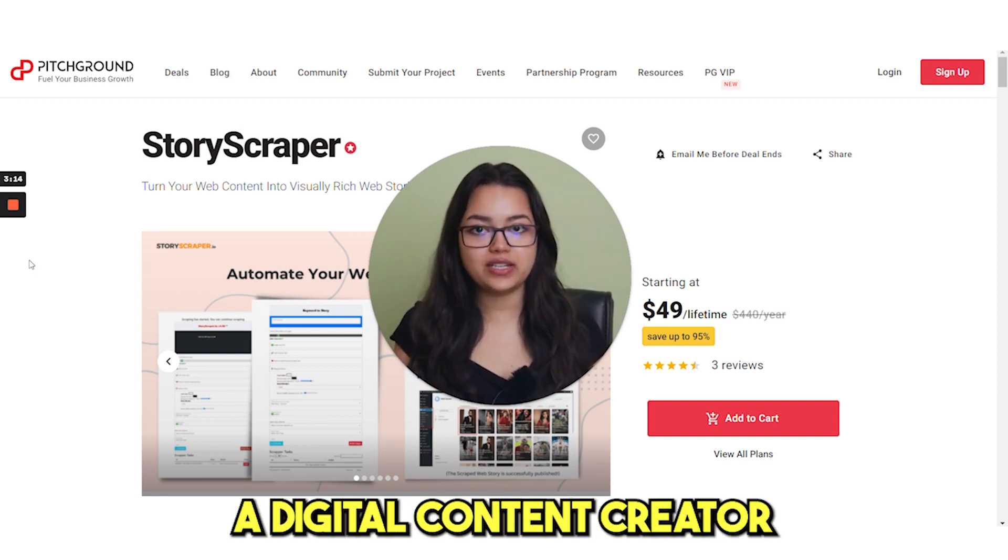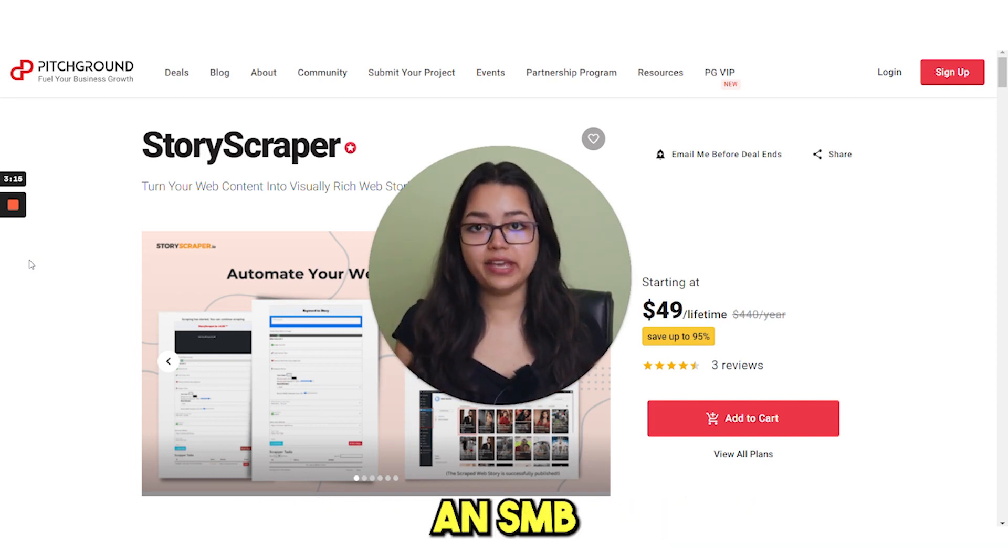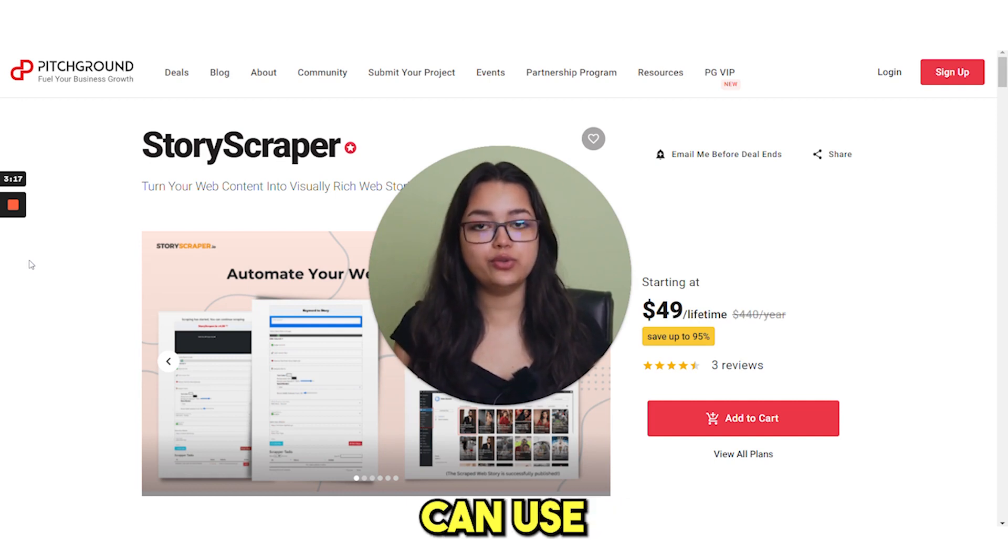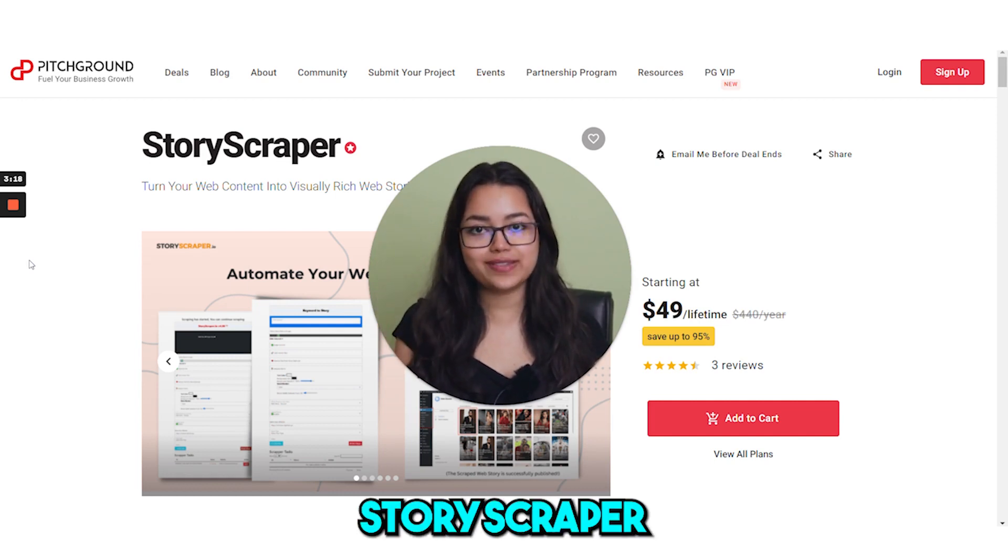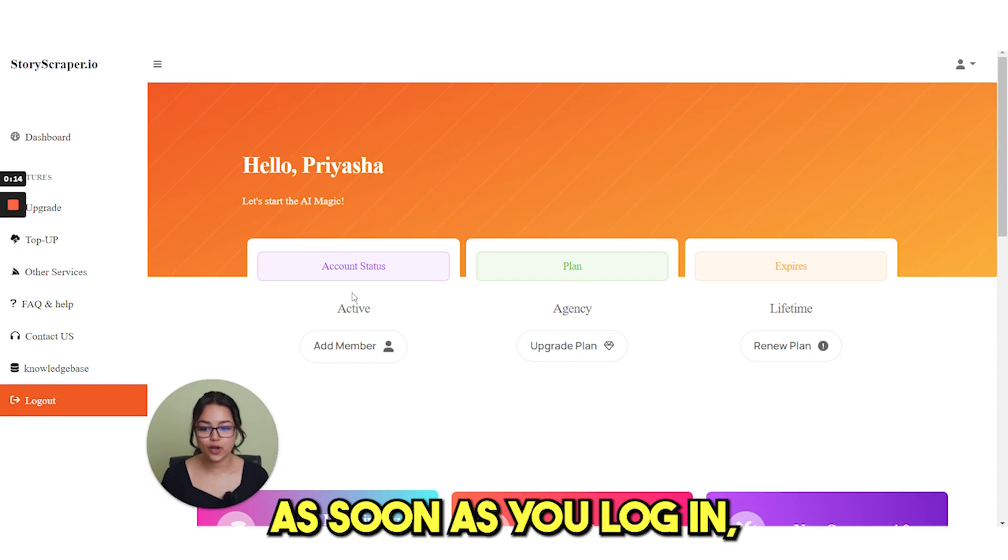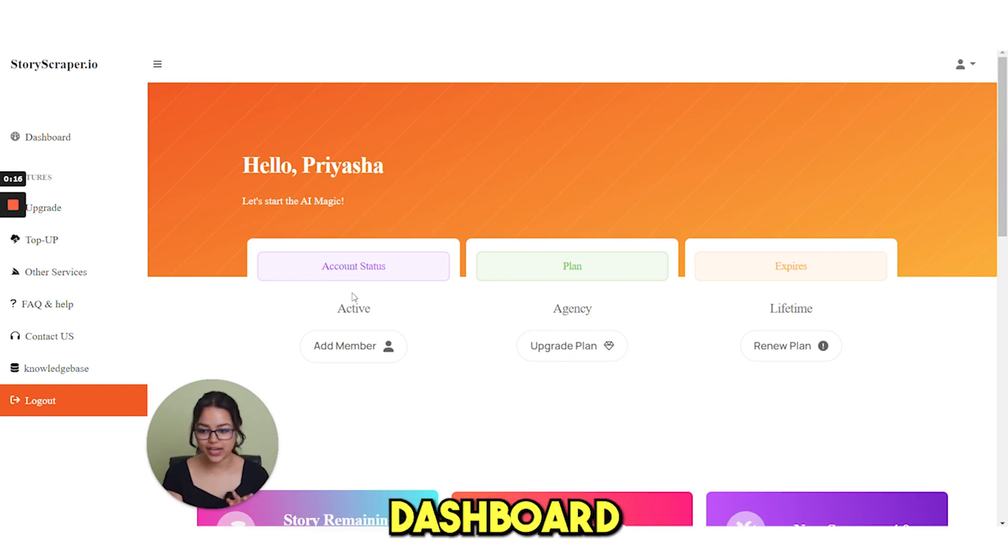A digital content creator, an SMB or an SEO expert can use StoryScraper to automate web stories. As soon as you log in, this should be your dashboard.